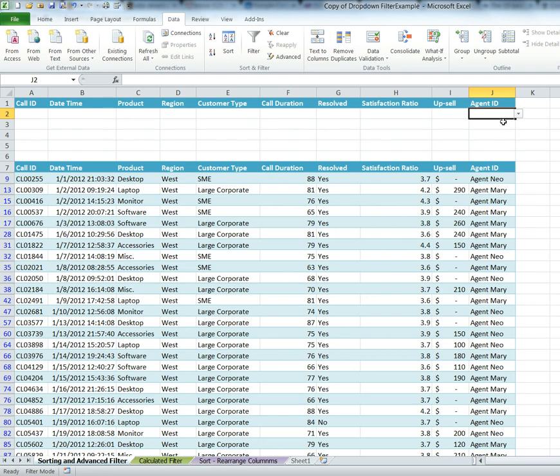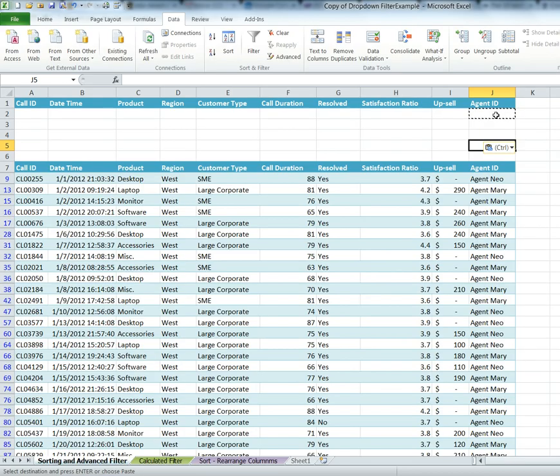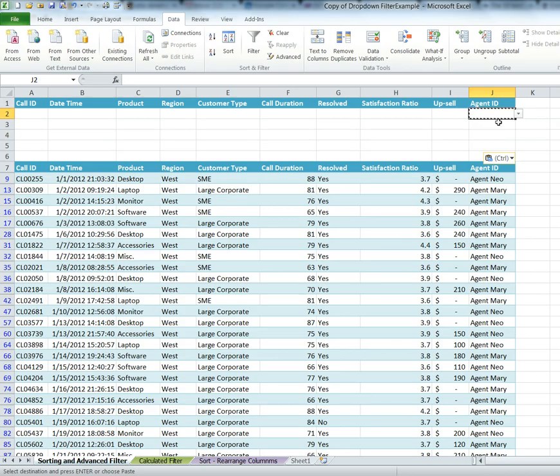And I have my drop-down list. Now I'm going to do a Control-C to copy and Control-V on these three cells. And now I can use that for multiples of the agents that I might want to filter on.